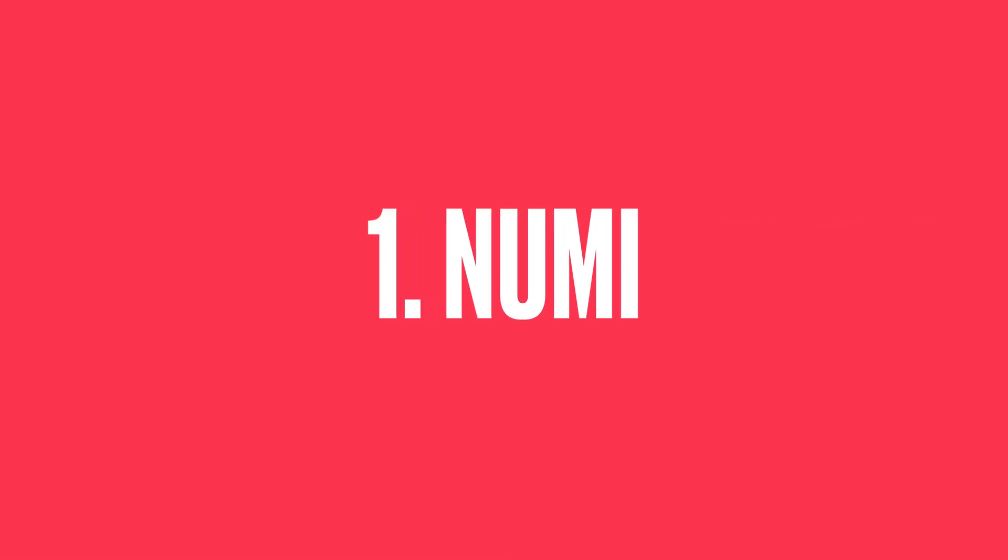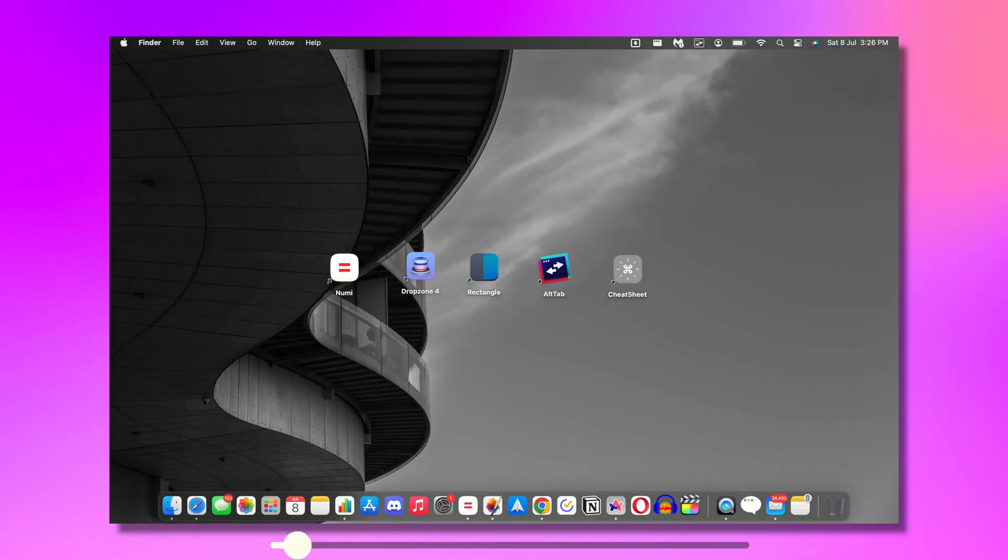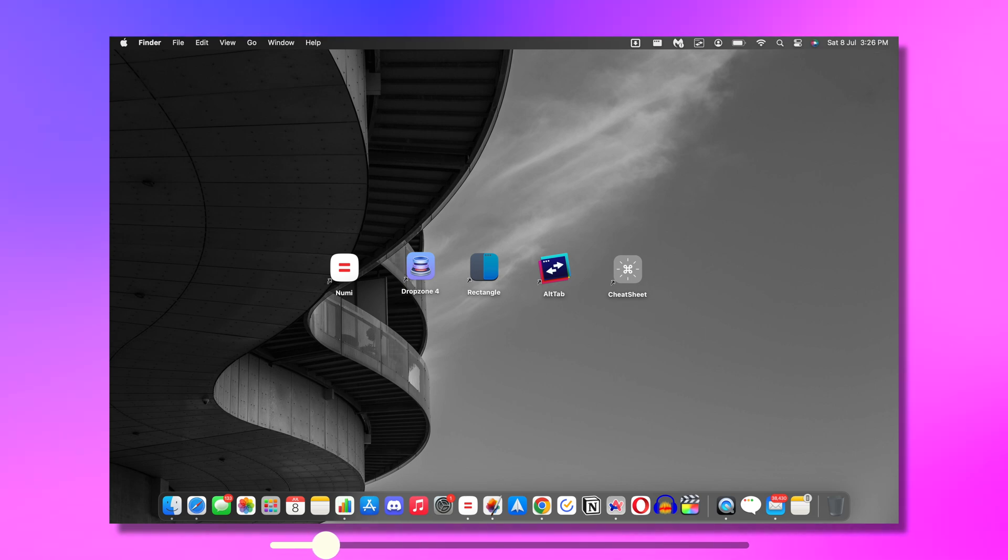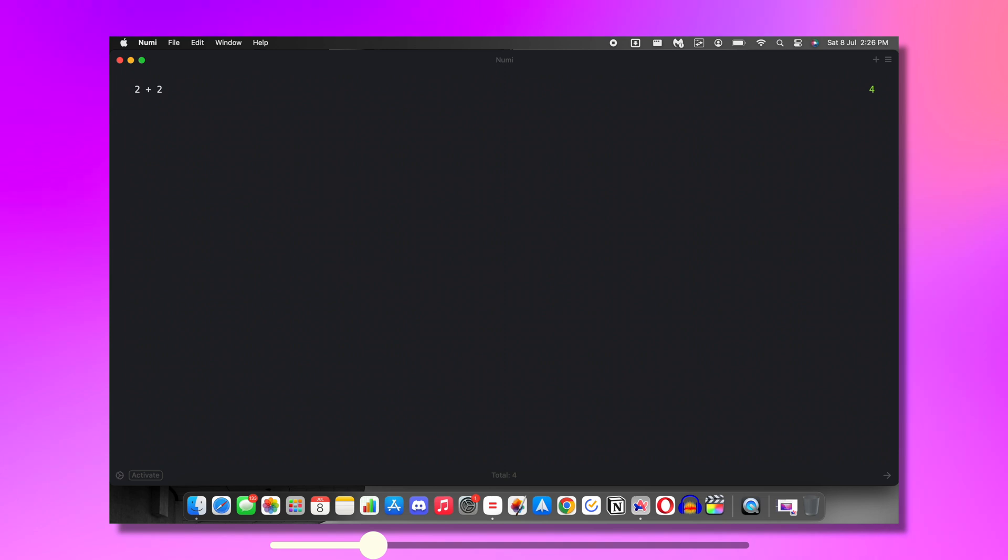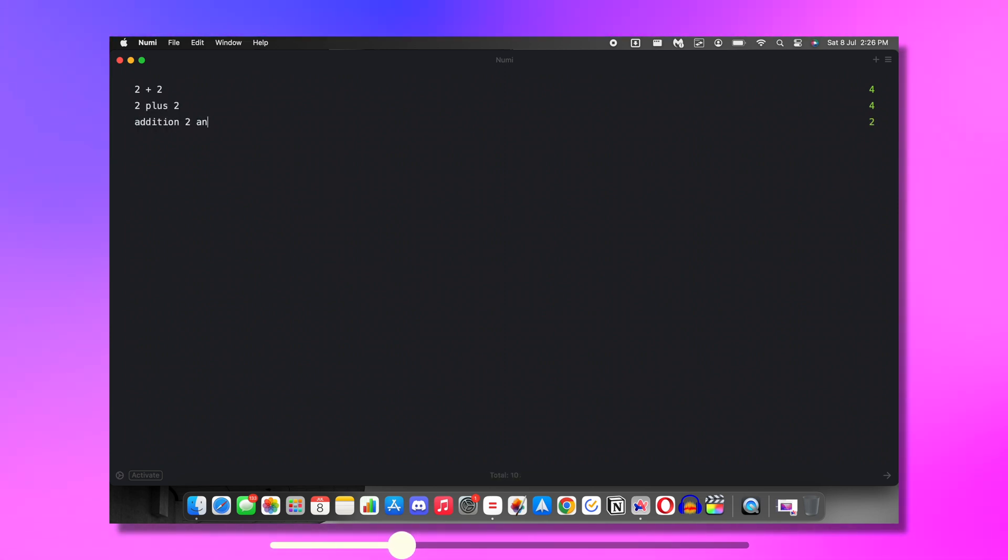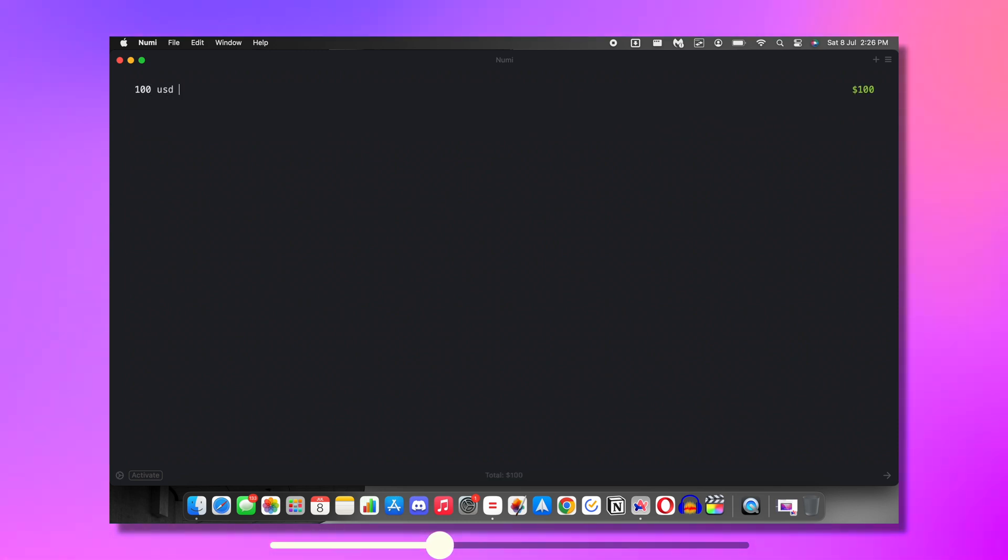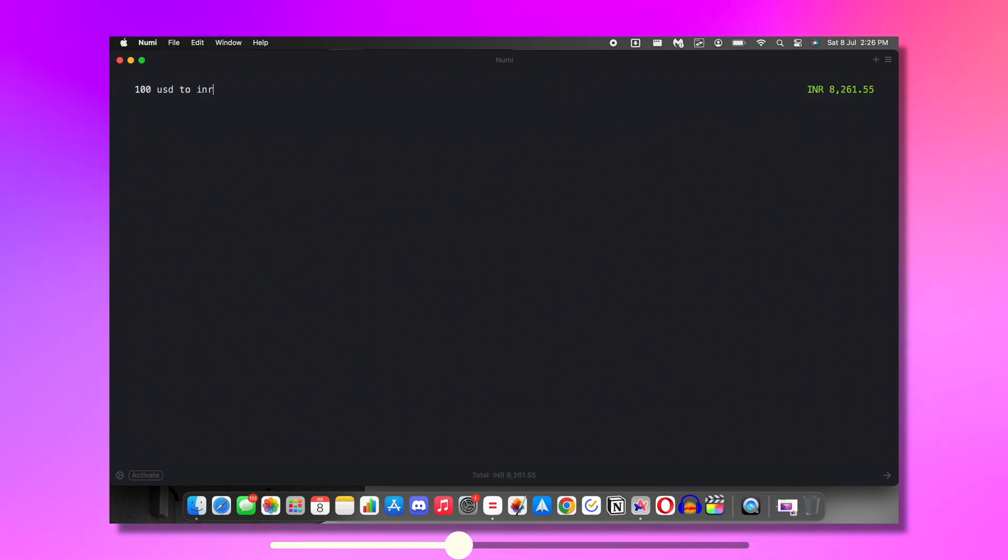At number 1 is my favorite app called Numi. This is a calculator app but this is not your conventional calculator. This is a notepad style calculator. You can type any calculation in any way and it will give you an answer. For example, you can type like 2 plus 2 or 2 addition 2 and you will get the answer.